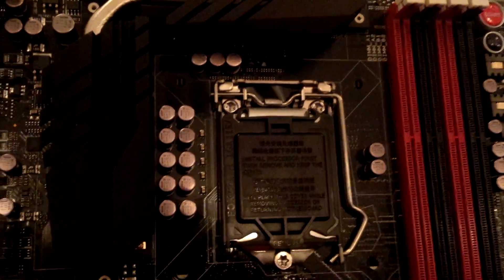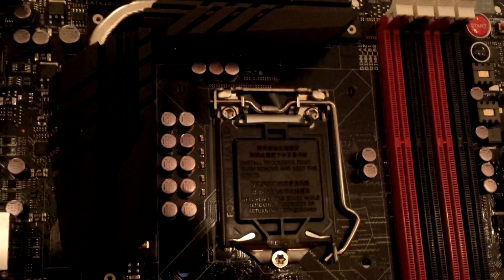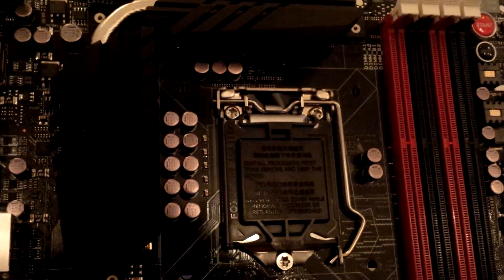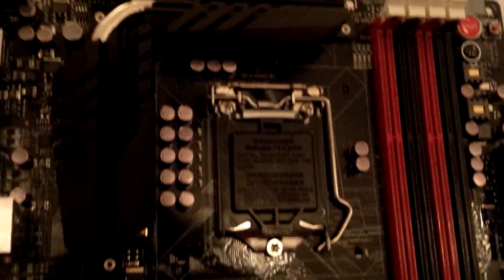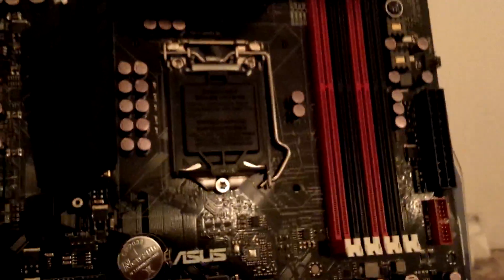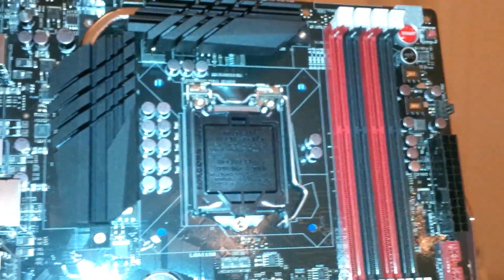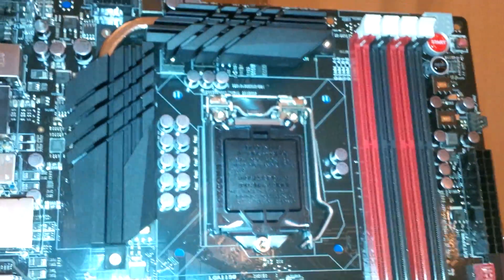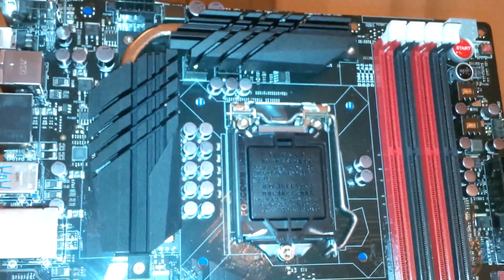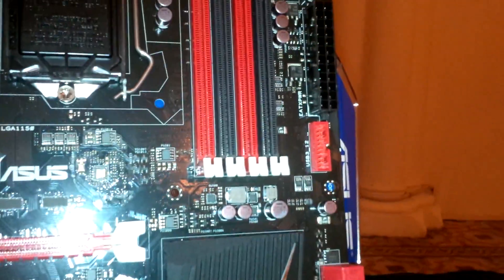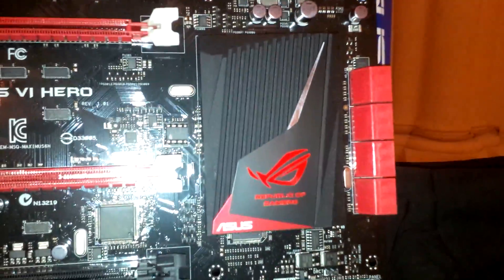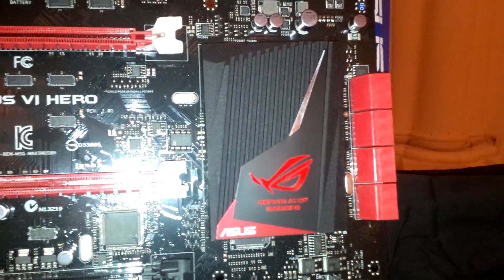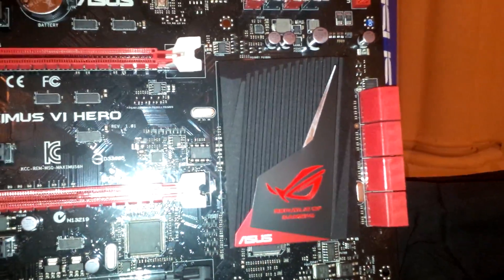The Z87 chipset is based on LGA1150, so all your Haswell chips will go in here. And then we have a USB 3.0 expansion port as well as a nice ROG software suite thing.